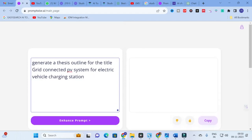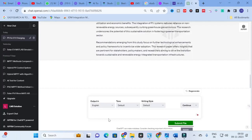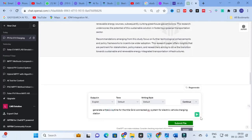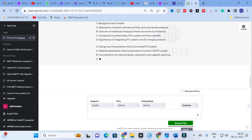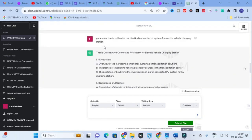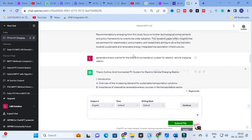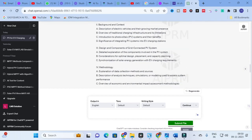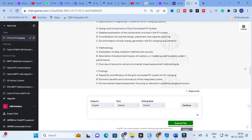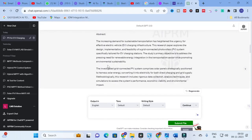First, check the normal thesis outline prompt in ChatGPT. The outline generated includes: introduction, background context, design and components, methodology, findings, discussion, recommendation, and conclusion. This is a basic outline. Now we move to PromptWise and click 'Enhance Prompt' to see how it improves the thesis outline prompt.